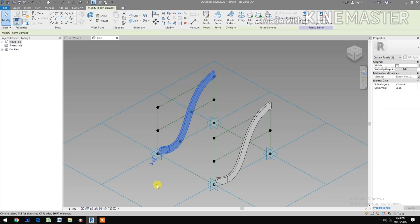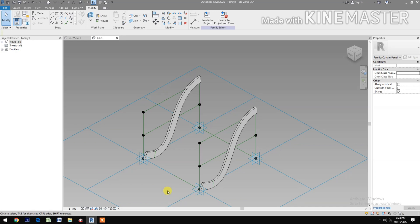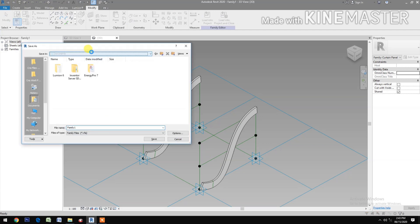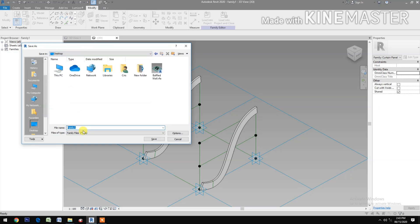Select this form. Let's save the family. Save to the desktop and name it 'curve rectangular slats'.